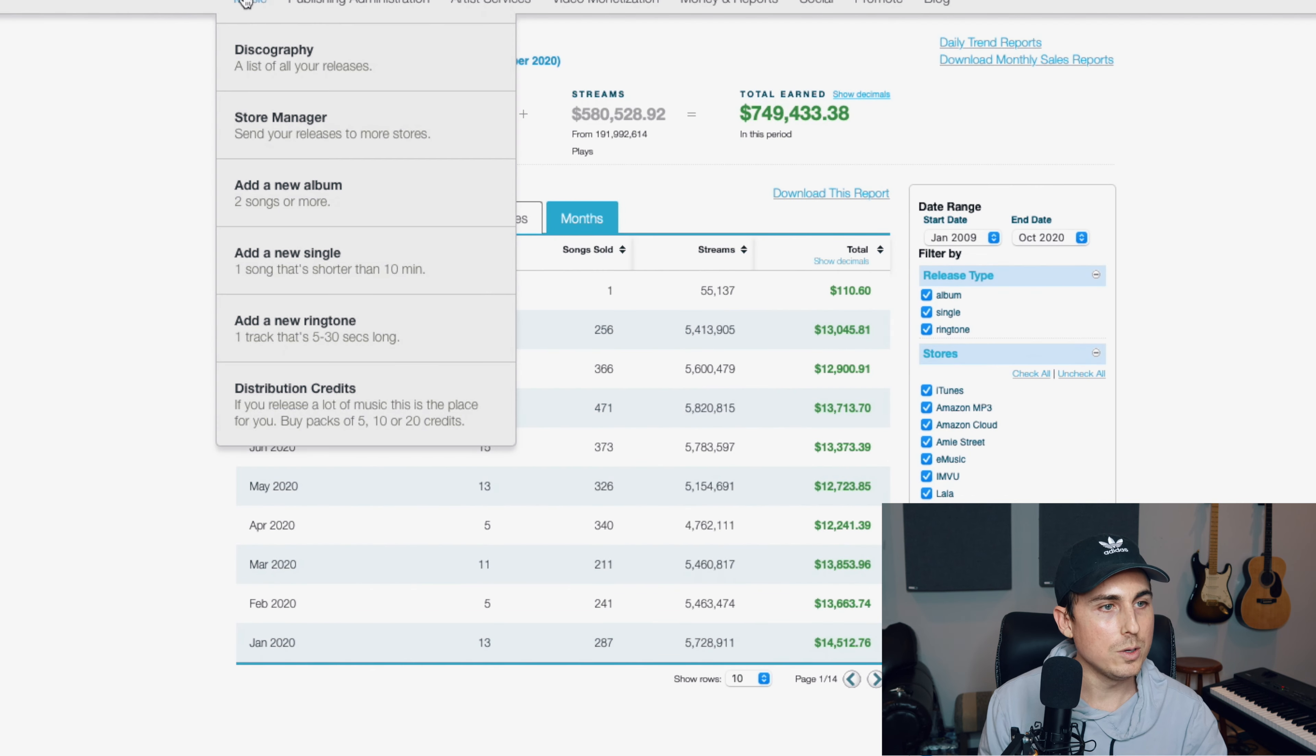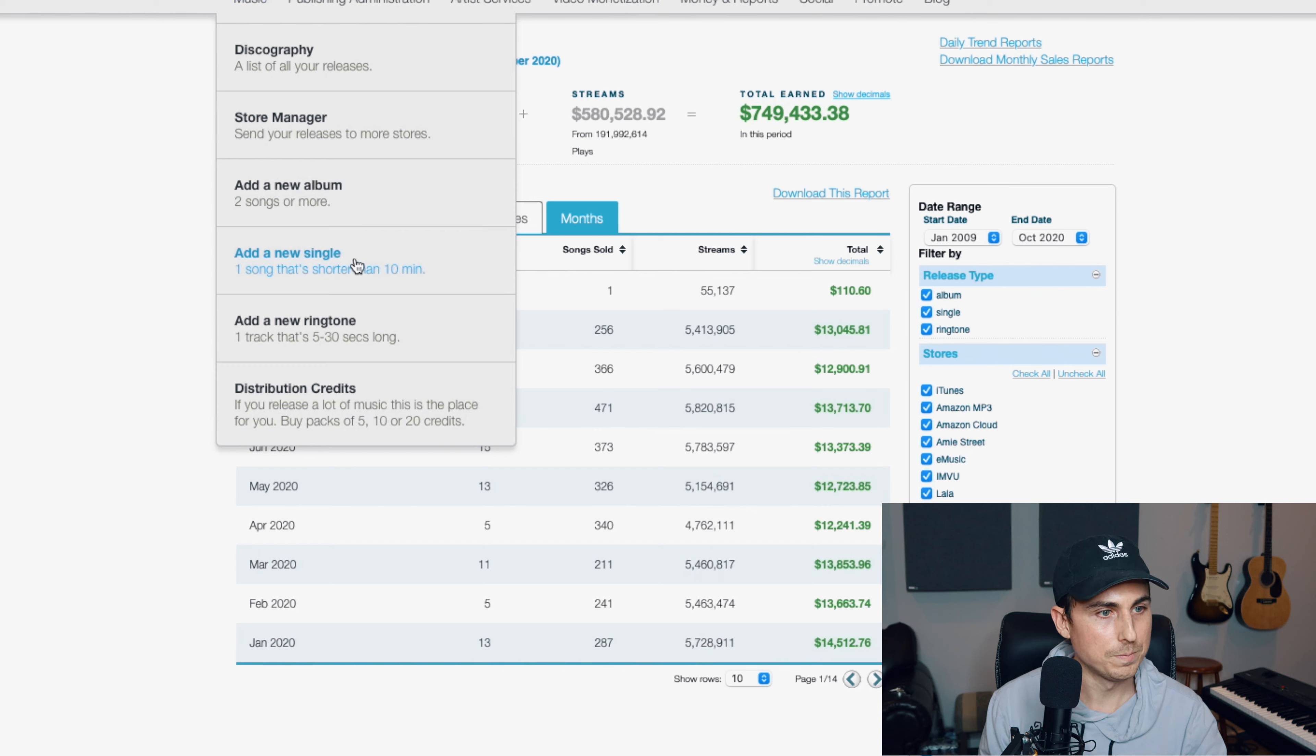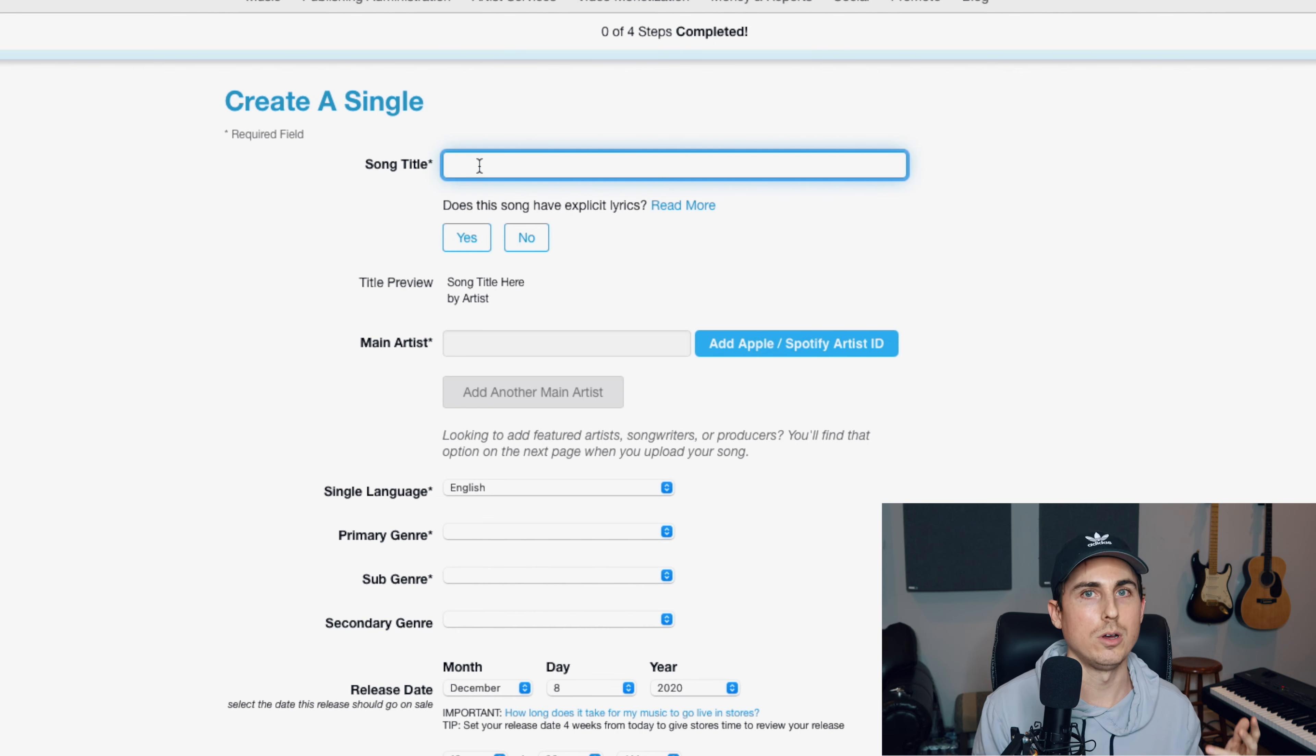So let's say you want to add a new single. Now like I mentioned before, TuneCore does not take any of your backend sales. So when you make that hundred dollars, they're not going to keep any of that. That's all your money. The way that they get paid is you pay them to put your songs in stores. So if you want to release a new single, it costs $9.99 per year per song. So I'm going to release a song right now, hypothetically.